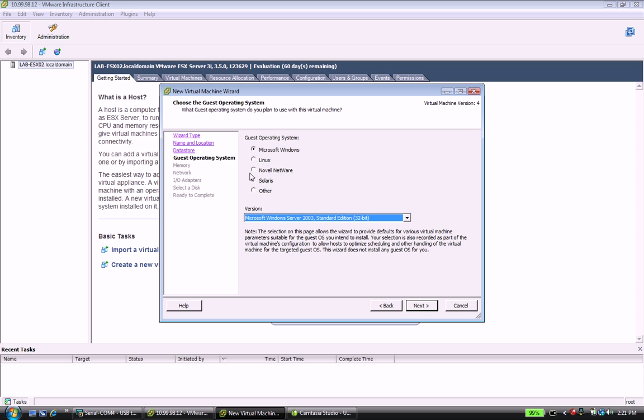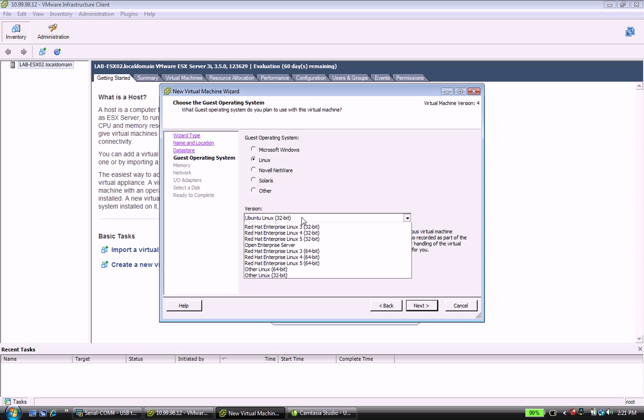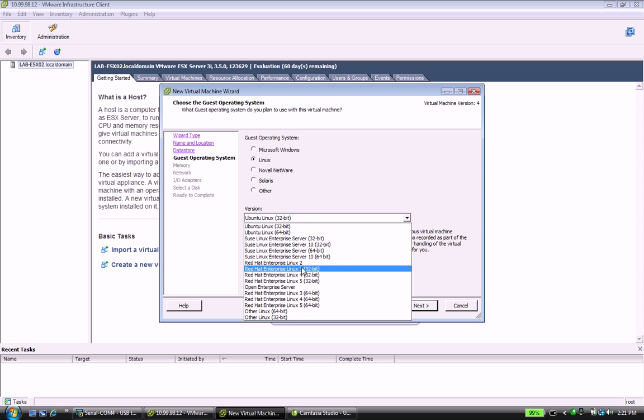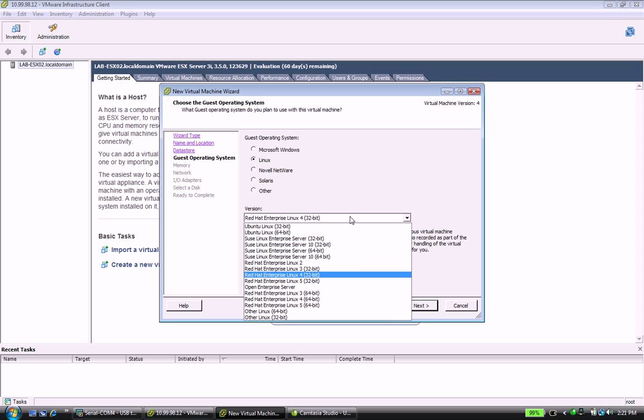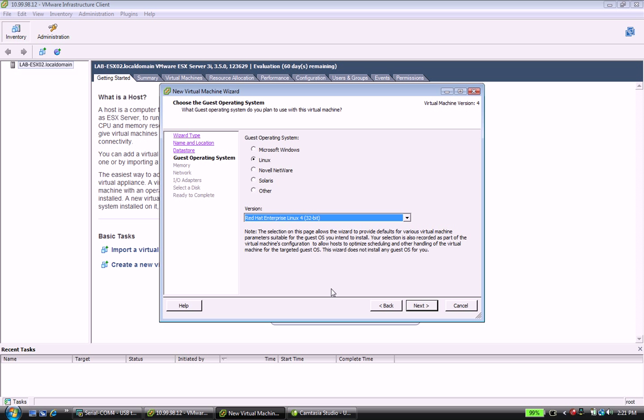This is probably one of the most important settings here, this guest operating system. You're going to need to pick Linux and you're also going to want to go down to Red Hat Enterprise 4. I've done some experimenting with this and Red Hat Linux 4 or 5 will work. I've just had better success with 4 for whatever reason.